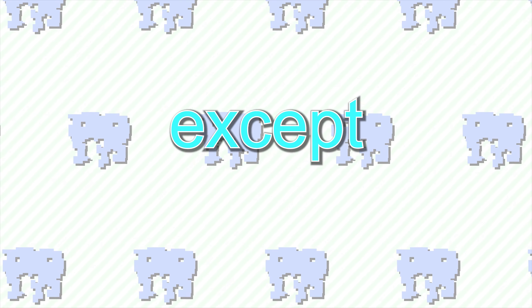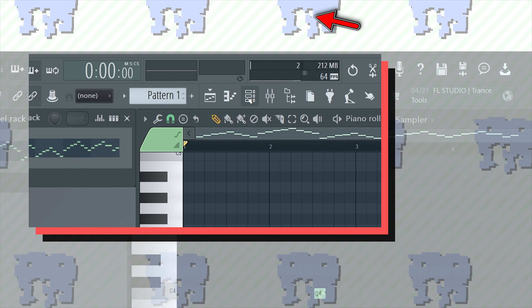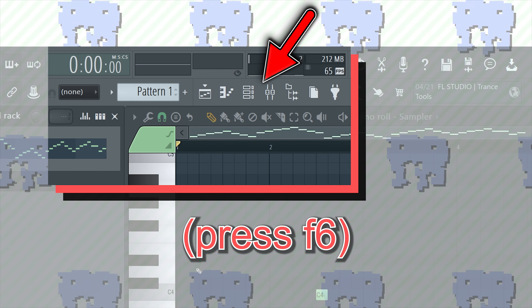This pattern is using MIDI channel 1. Clicking this panel reveals the other available MIDI channels. Let's trigger multiple instruments from one MIDI pattern. Go to this box called the Channel Rack. If you don't see it, click here or press F6.